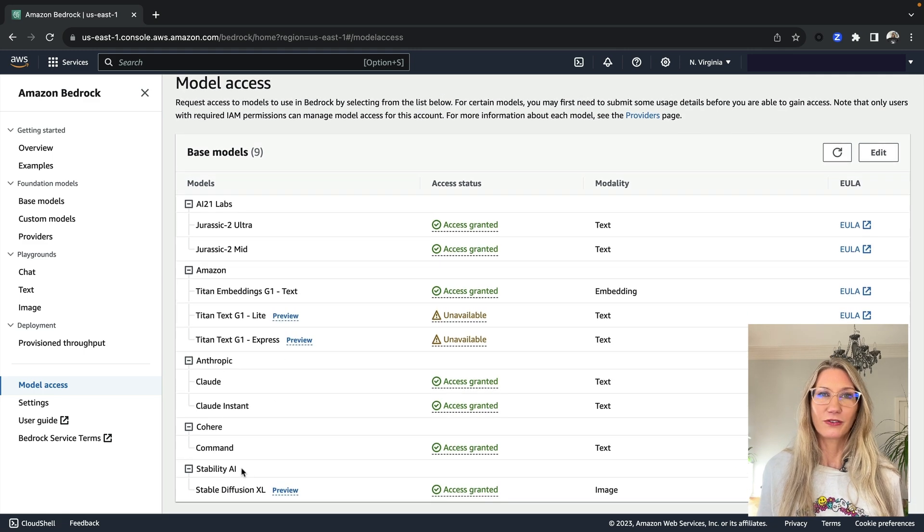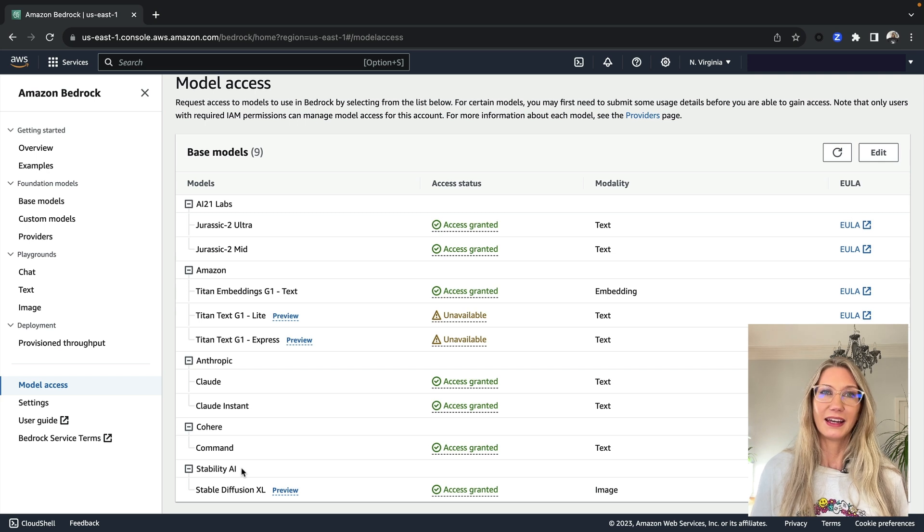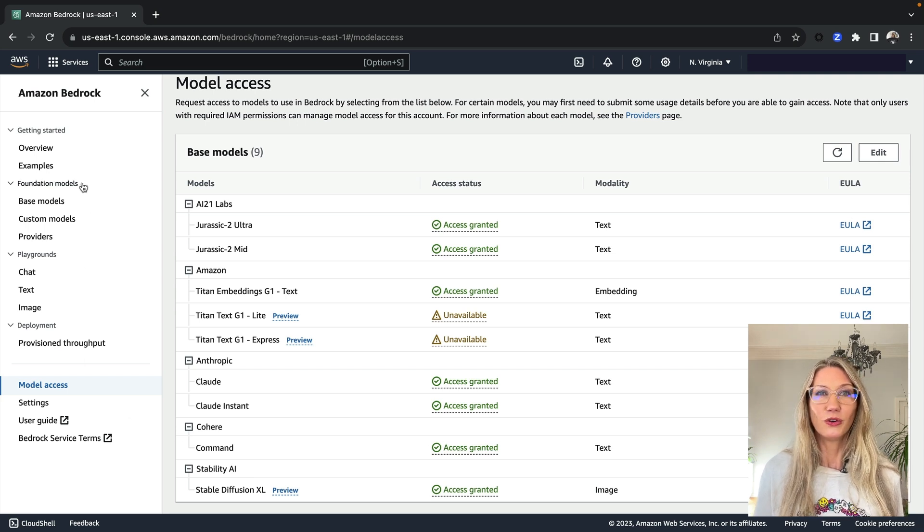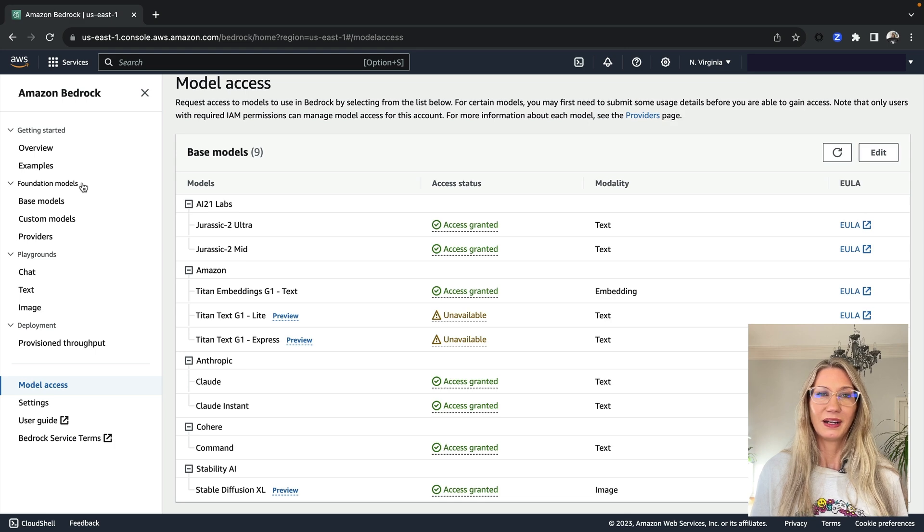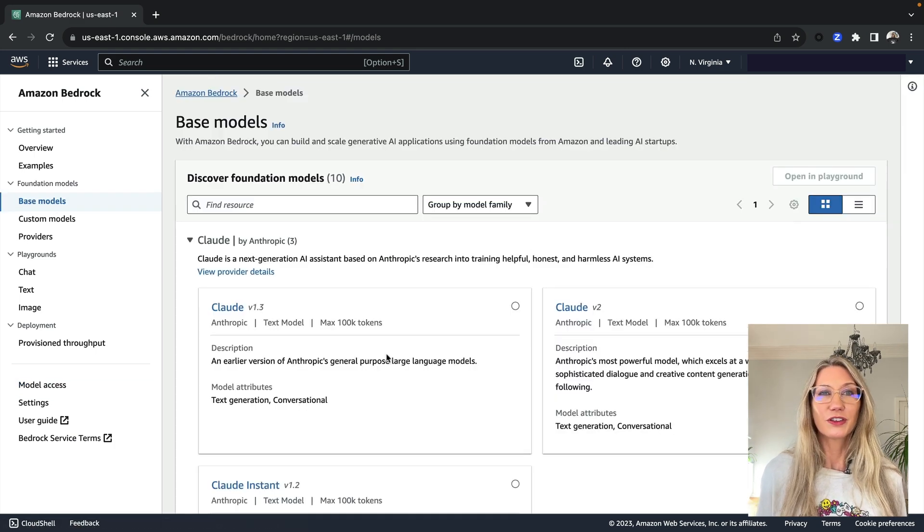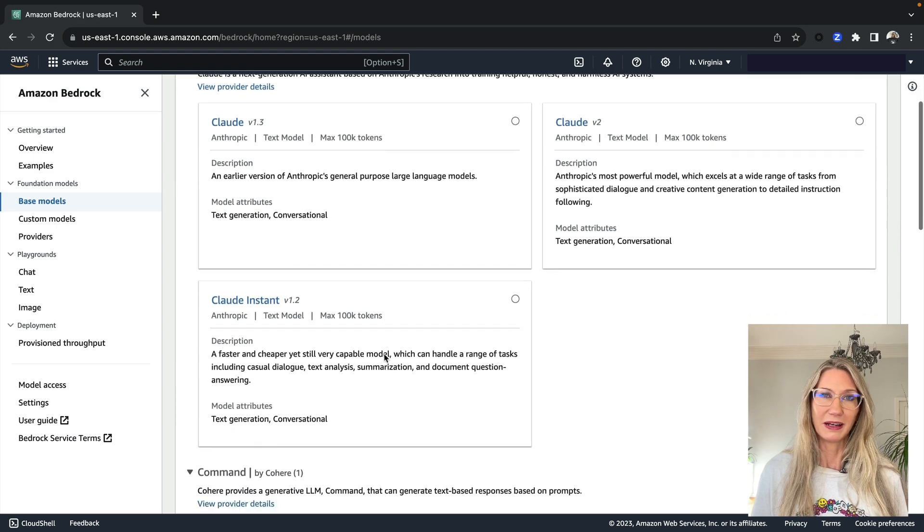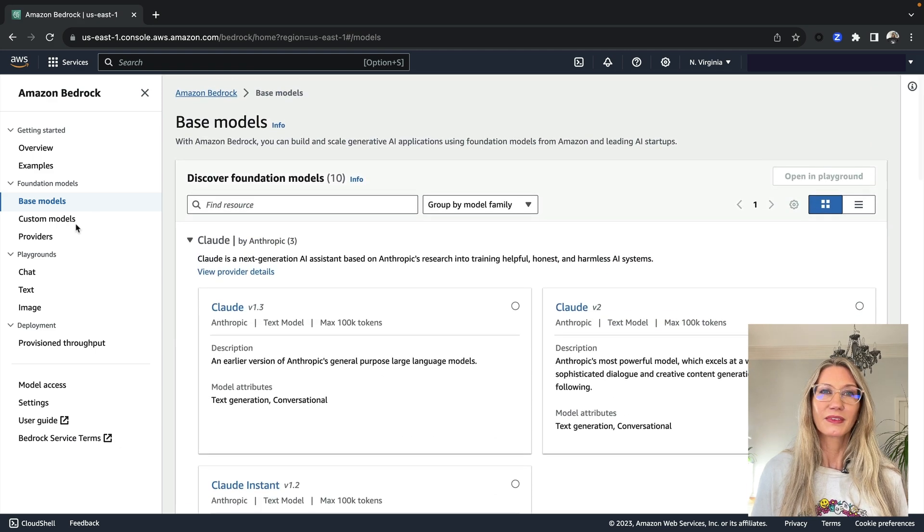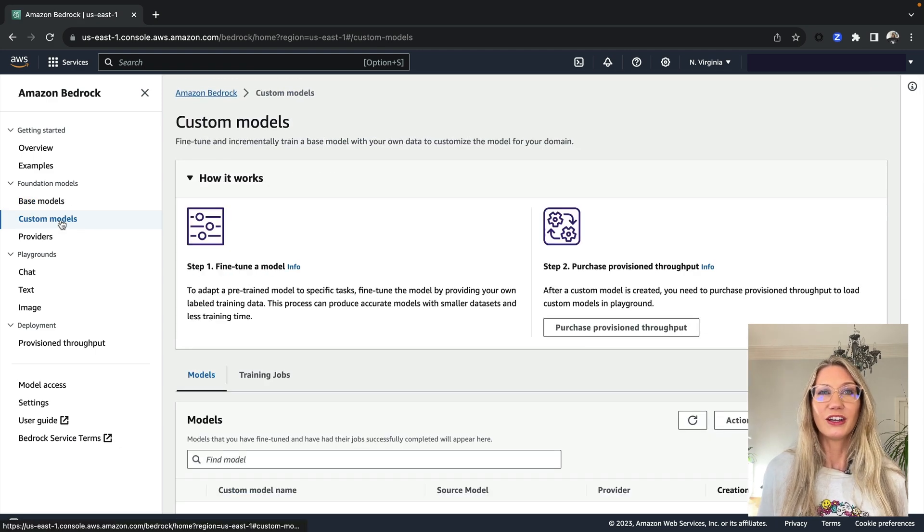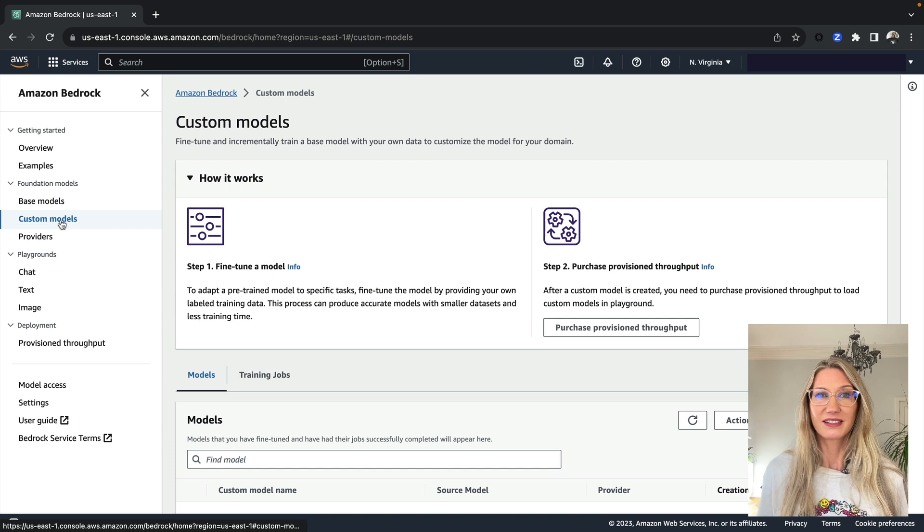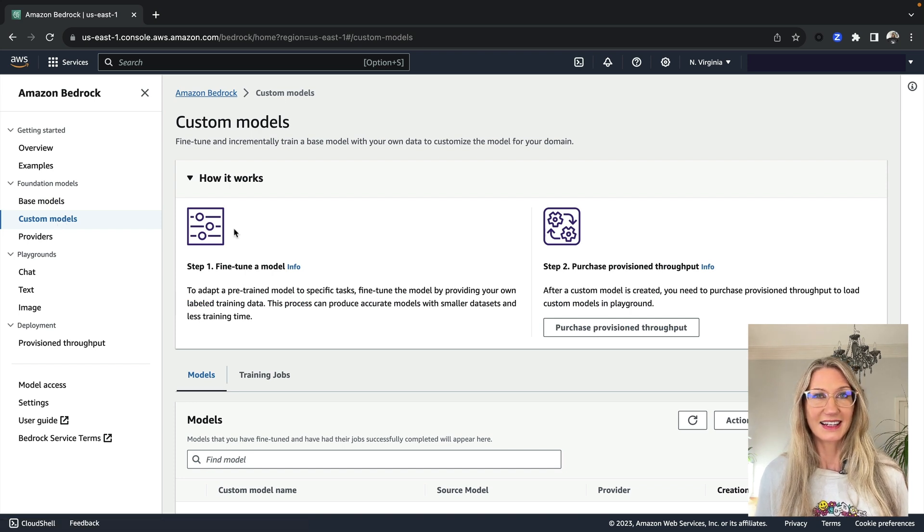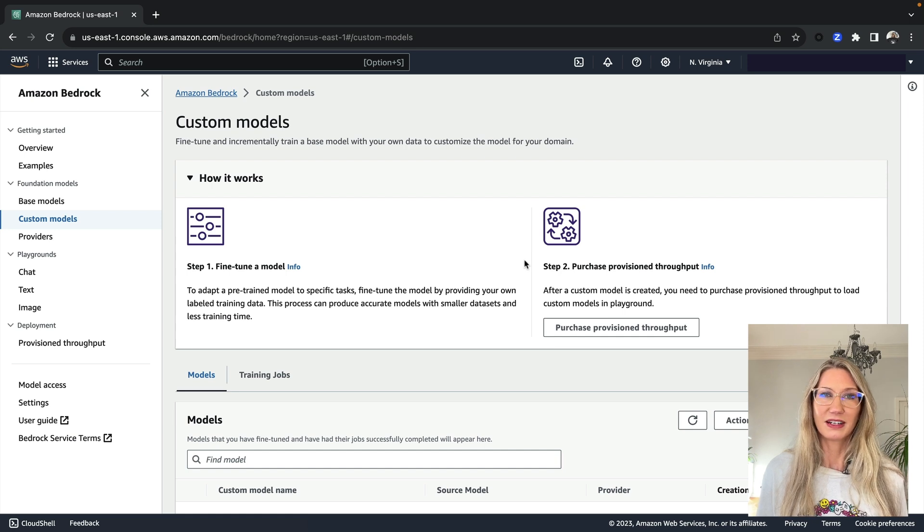Now the great thing about Bedrock is that you can quickly and easily experiment to find the model that's best for your particular use case. Under Foundation Models, you can explore each of the models and read all about their capabilities. Under Custom Models, this is where you can customise a model by providing your own training data set, and you can also set some hyperparameters as well.